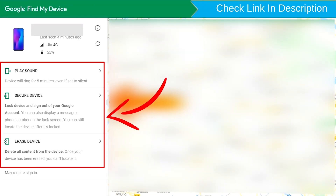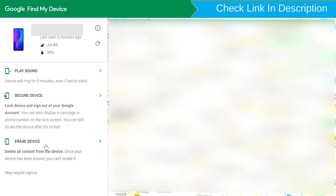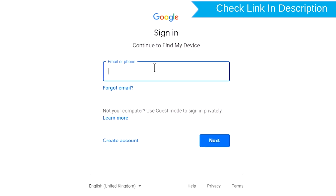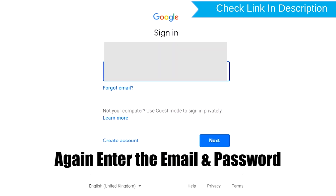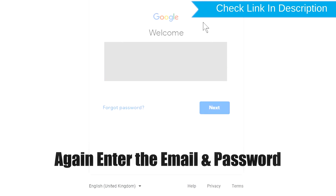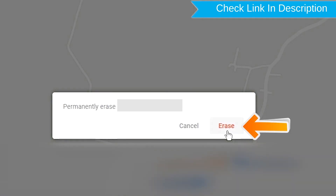After login, there will be three options: Play Sound, Secure Device, and Erase Device. Click on the Erase Device option. Enter your email and password again. You will then see the Erase All Data menu — tap on the Erase option.